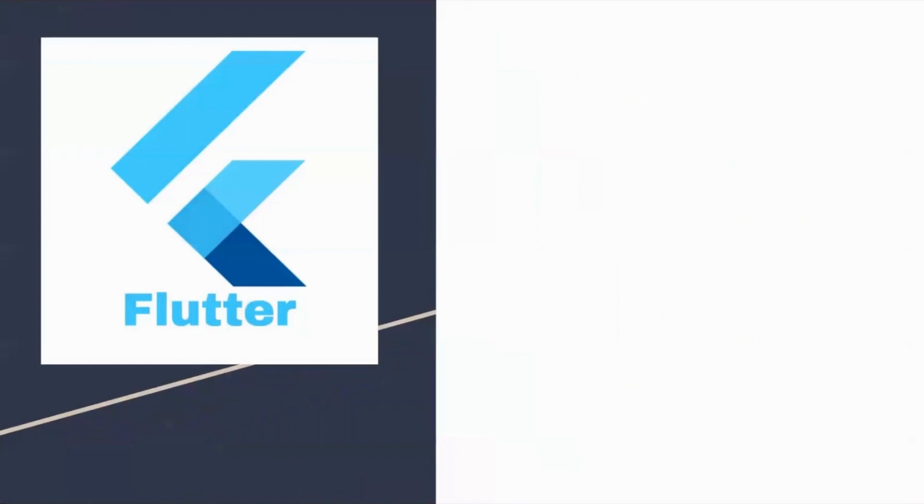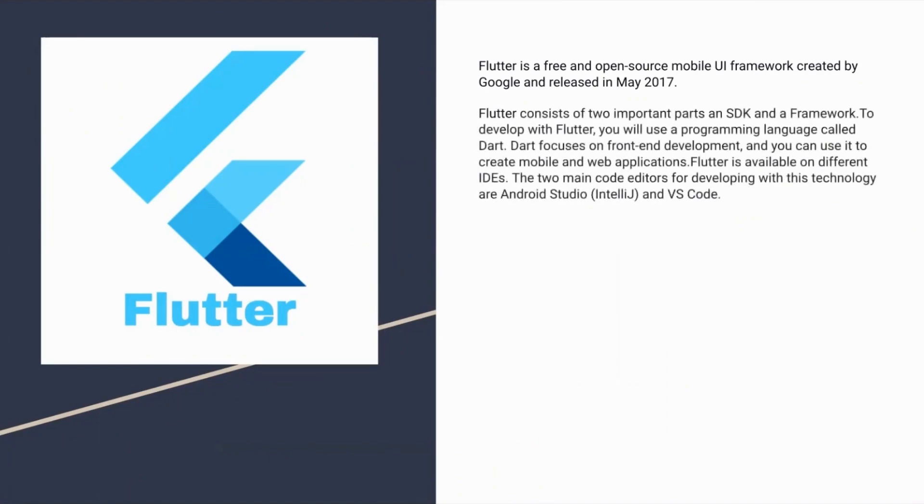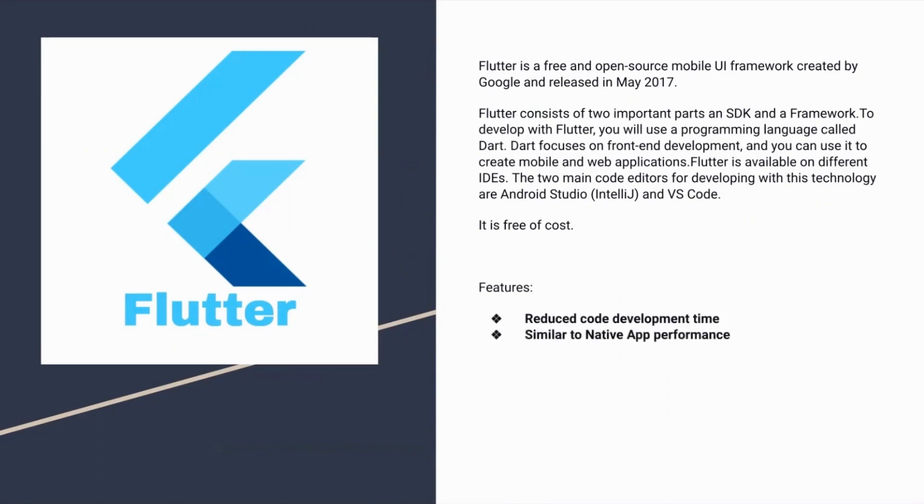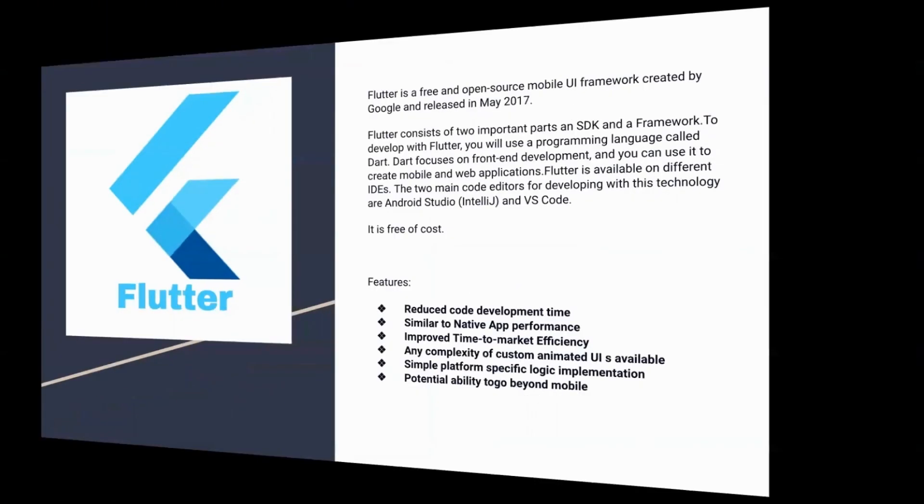Flutter is also a free and open-source mobile UI framework created by Google and released in May 2017. Flutter consists of two important parts, an SDK and a framework. To develop with Flutter, you will use a programming language called Dart. Dart focuses on front-end development and you can use it to create mobile and web applications. Flutter is also available in different IDEs. These are some features of Flutter and it is free of cost.